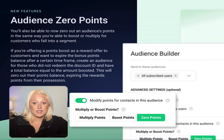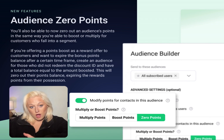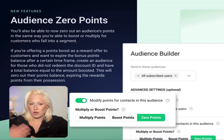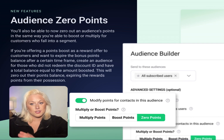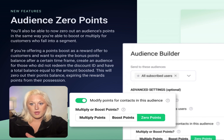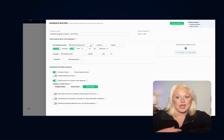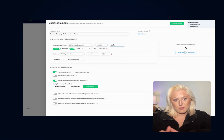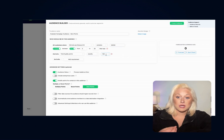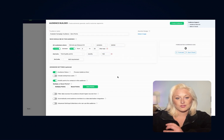You'll also be able to zero out an audience's points in the same way you're able to boost or multiply for customers who fall into a segment. If you're offering a points boost as a reward offer and want to expire the bonus points balance after a certain time frame, create an audience for those who did not redeem that discount ID and have a total balance equal to the amount boosted. This will zero out their points balance, expiring the rewards points from their possession.